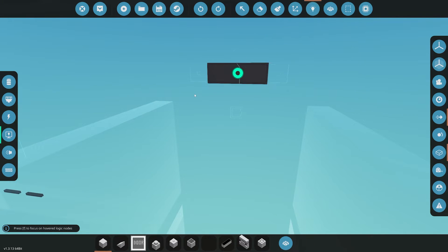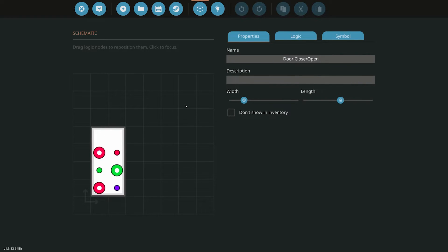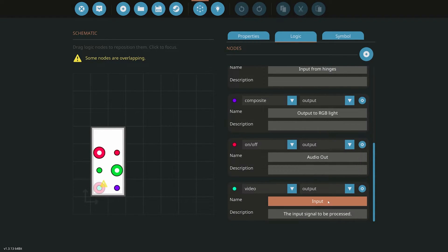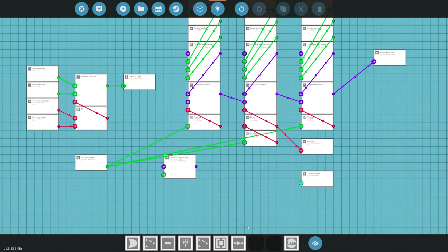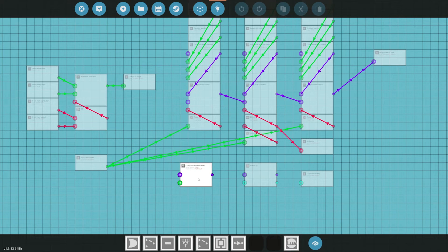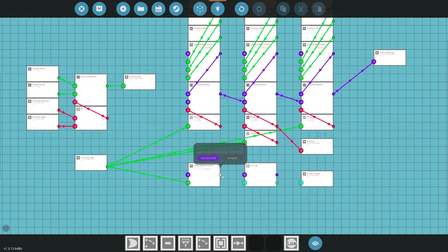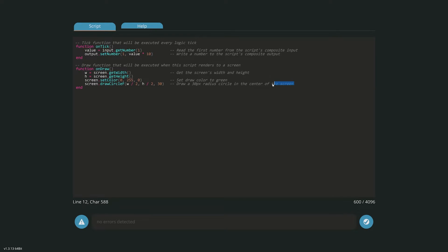We are in the microcontroller editor. We'll add another node — we have to make room for it — and this is going to be a video output: output to display. We'll make sure it's not overlapping. We're going to add a composite write number and a Lua script. The input from the hinges that feeds all the other colors is also going to feed this composite write, which in turn goes to Lua, and the video from that goes to the output.